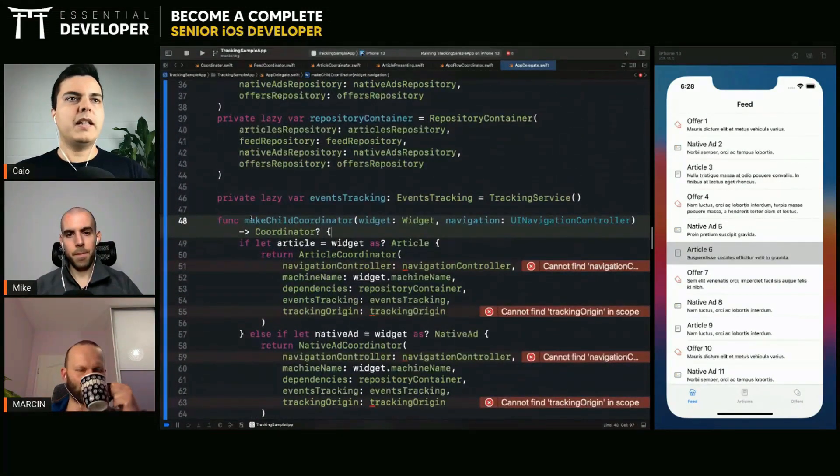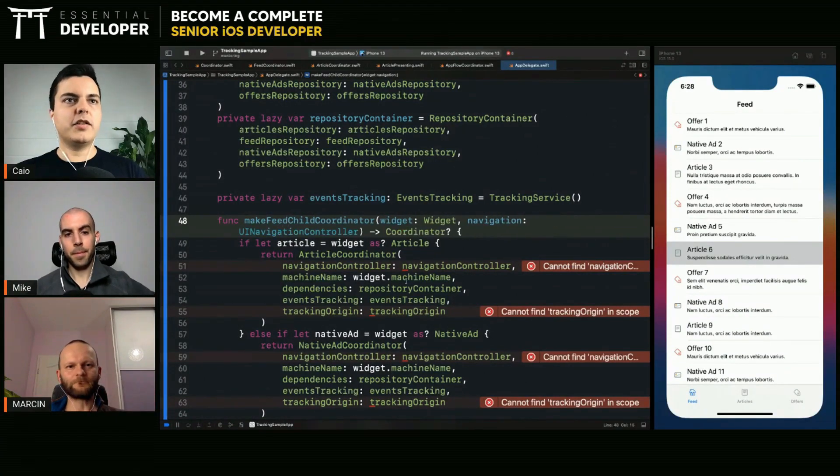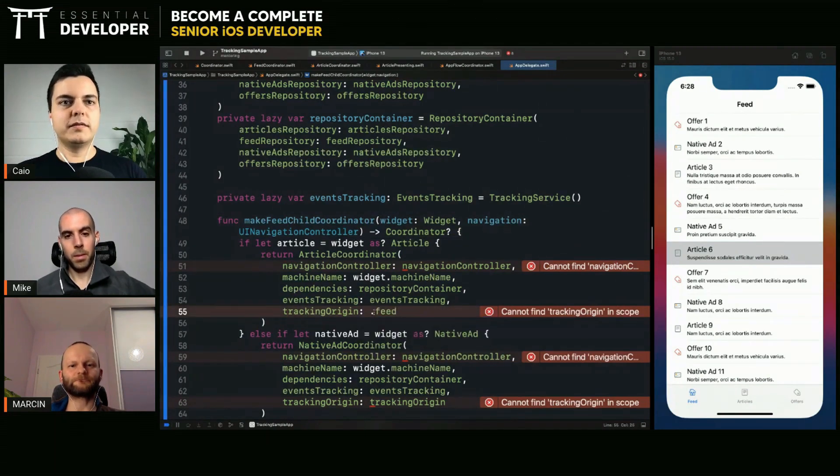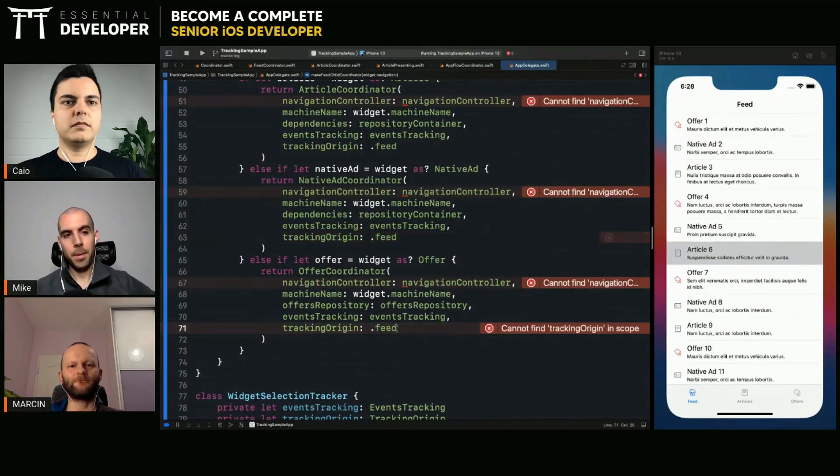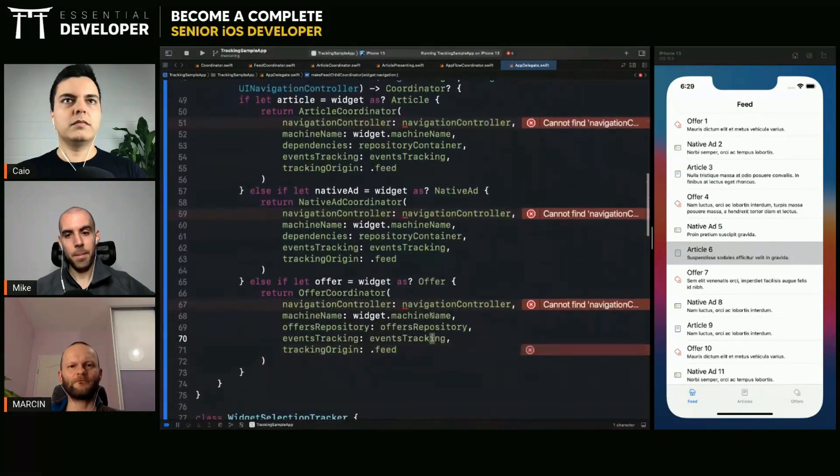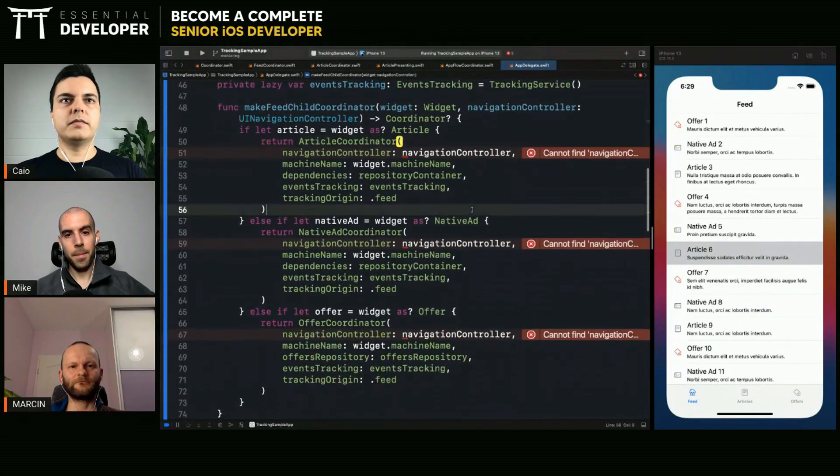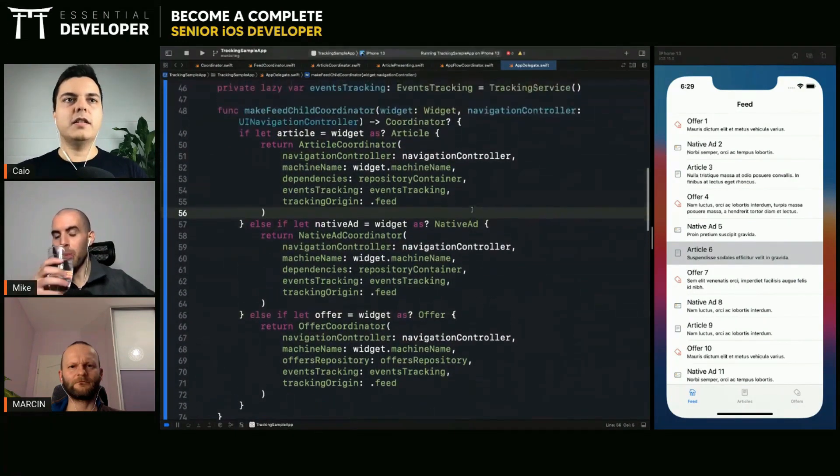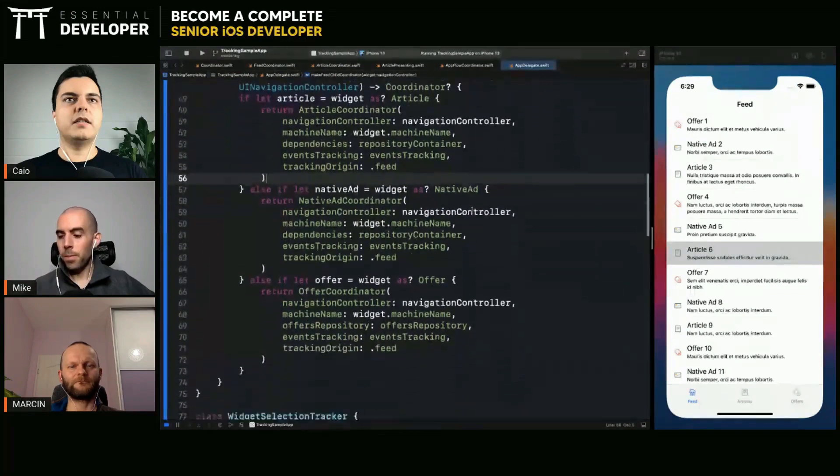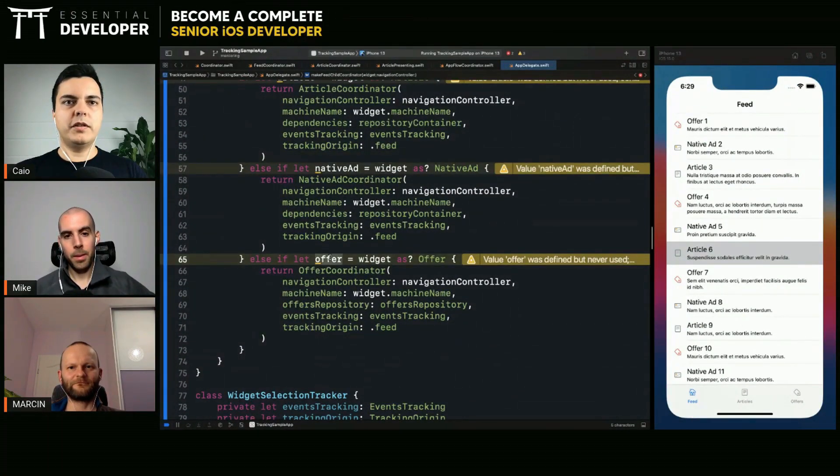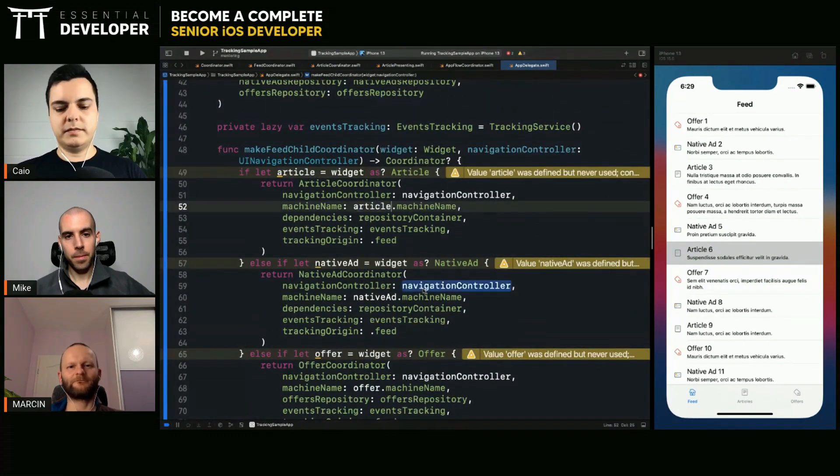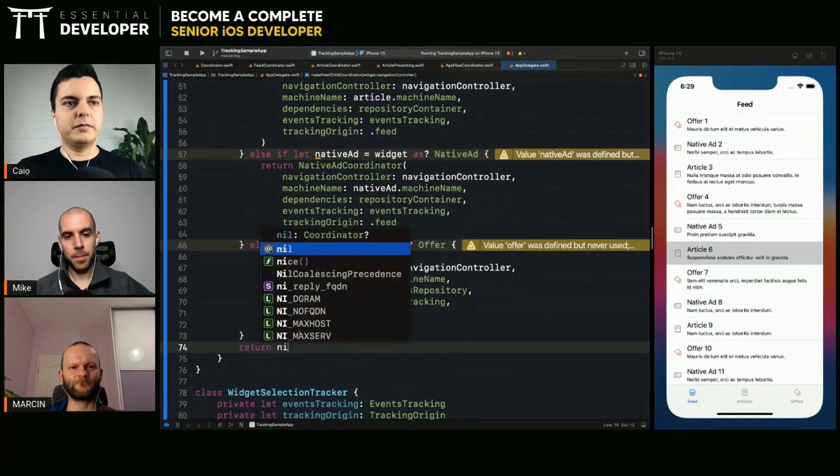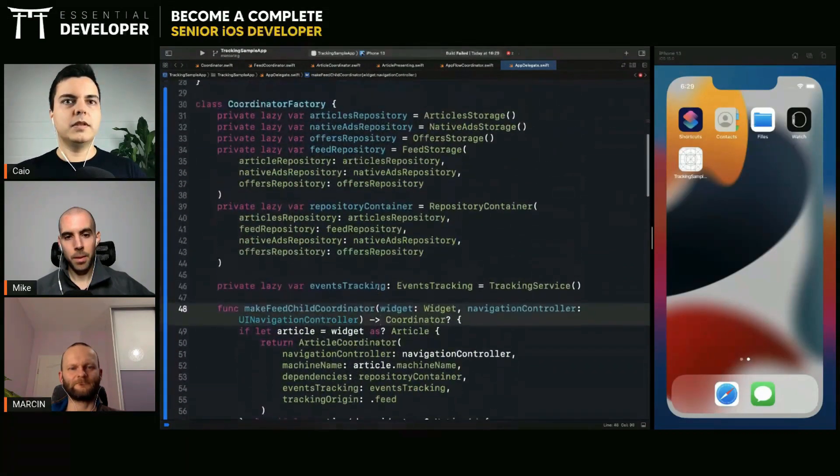Now we can either make one method for each route. And this could be a make feed child coordinator. And then the tracking origin will always be feed. For example. Navigation controller. Now we have all the dependencies we need. Yes. We never use the offer. Let's use the offer here. Native add and article. And if we cannot, we return new.